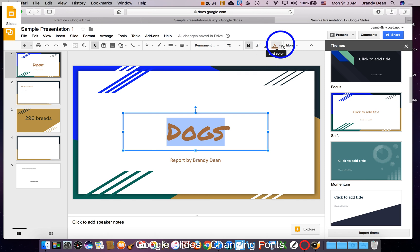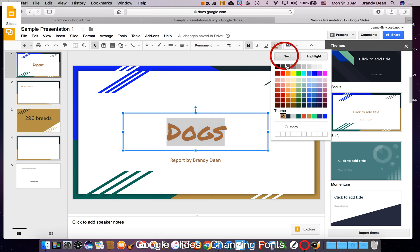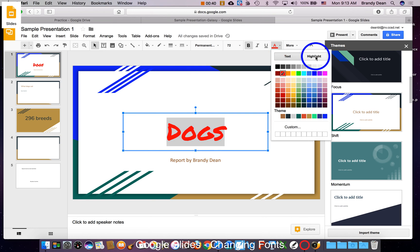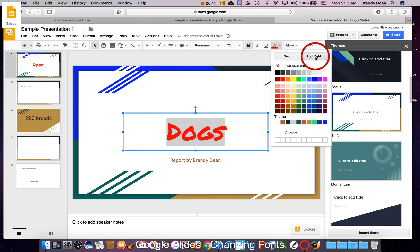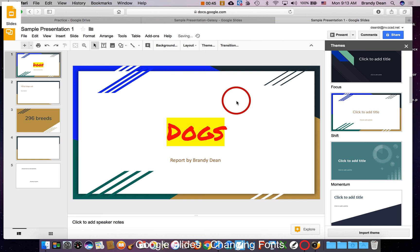I can also change the color of the text. I can also change the background color behind the text. Here they call it highlight. So if I want that red on a yellow background, there we go.